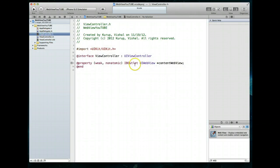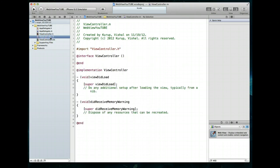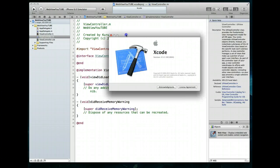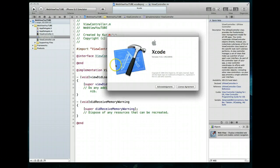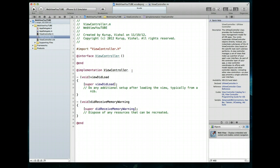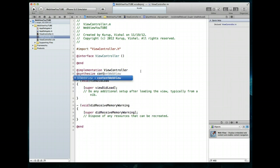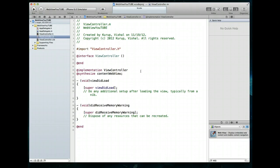Let's jump back to our standard editor and view controller header file. You'll notice the @property statement is there, which is fine. It was also supposed to create a corresponding @synthesize statement. This is something I've noticed with Xcode 4.5.1 — in previous versions it was never a problem, but you may want to double-check that your @synthesize statements are being created. If they aren't, just create them manually. So contentWebView is what we called our outlet.